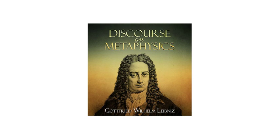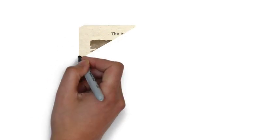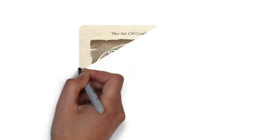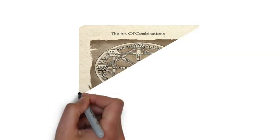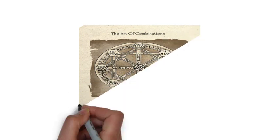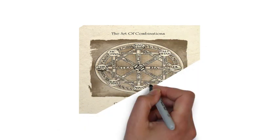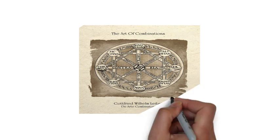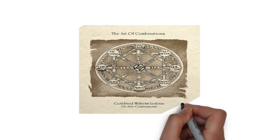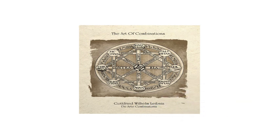In philosophy, Leibniz is most noted for his optimism, i.e. his conclusion that our universe is, in a restricted sense, the best possible one that God could have created, an idea that was often lampooned by others such as Voltaire.